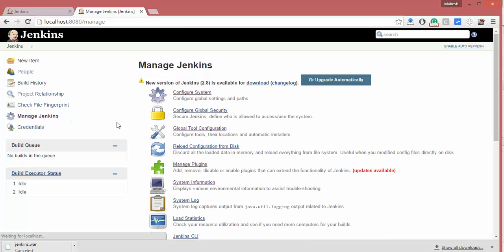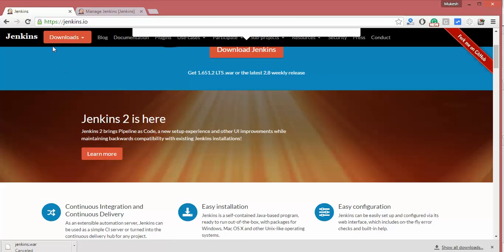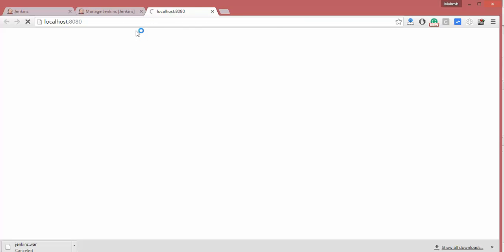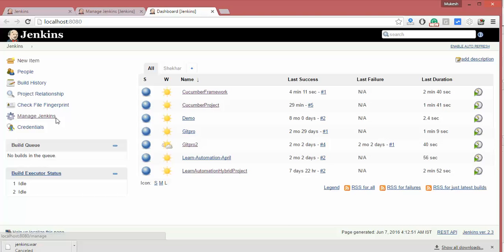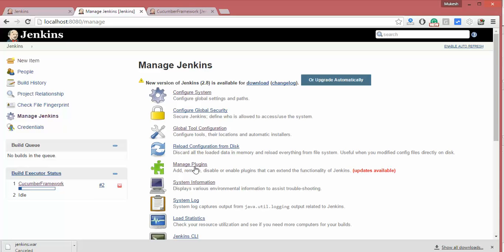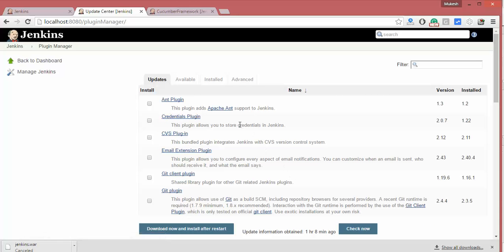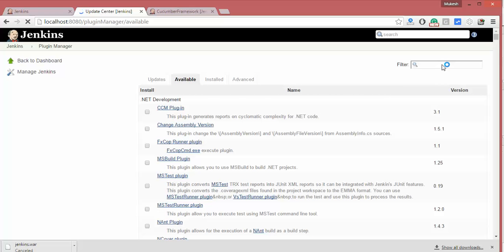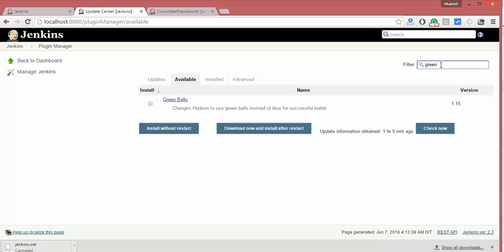An interesting fact about Jenkins is there's a plugin called Green Balls. It will show a green symbol when tests pass, instead of the default blue. To install it, go to Manage Jenkins, then Manage Plugins, and go to the Available section. Search for 'green balls' — the plugin will appear. Select Green Balls and click 'Install without restart'.